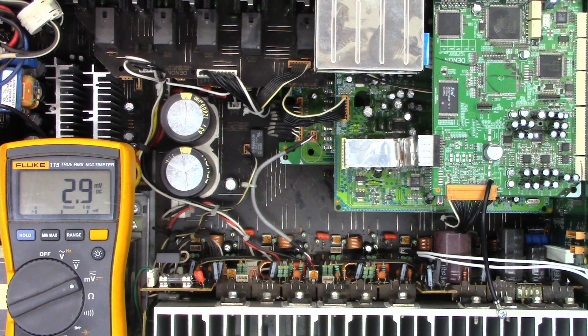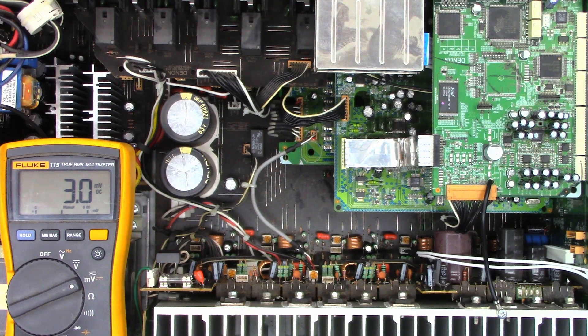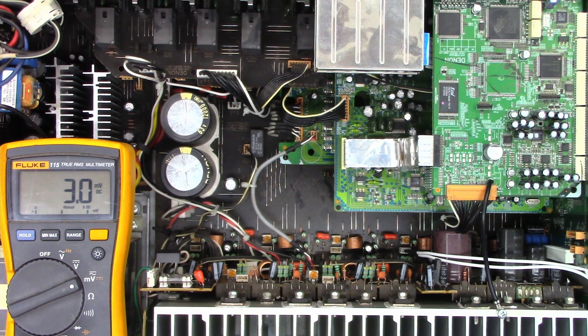There we are, plus 18. I don't hear the clicking anymore also, so I think I've got it repaired. Let's go ahead and hook up all the speakers now, feed some audio into it, and drive this thing up to some current and make sure it's going to pass the test.